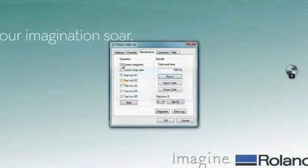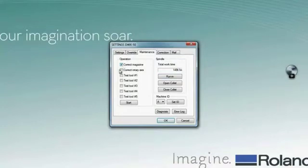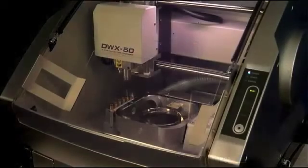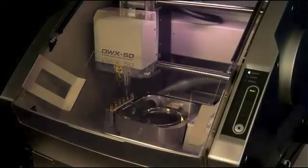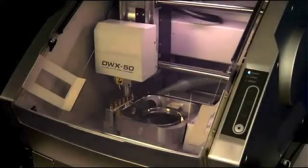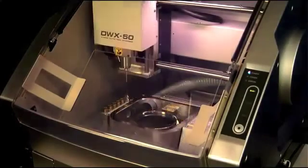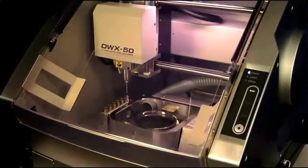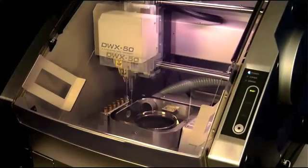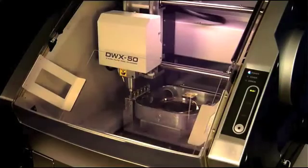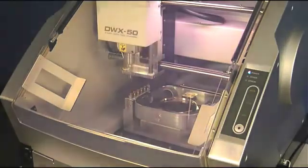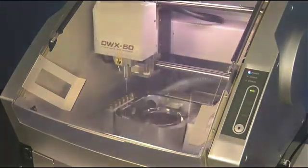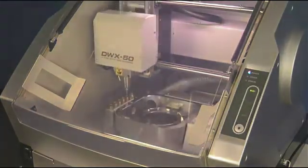After completing the run-in process, you are now ready to calibrate your machine. To do this, click on the correct magazine and correct rotary axis button, and then click start. During this process, the spindle will pick up the calibration pin out of the tool holder and make several measurements throughout the fixture, and then replace the pin once it is finished calibrating.